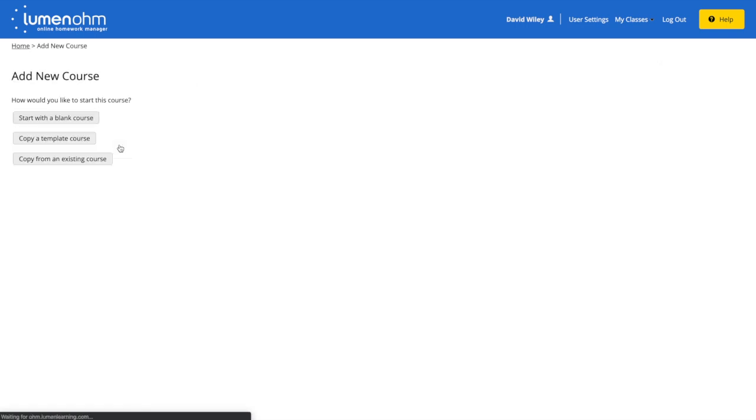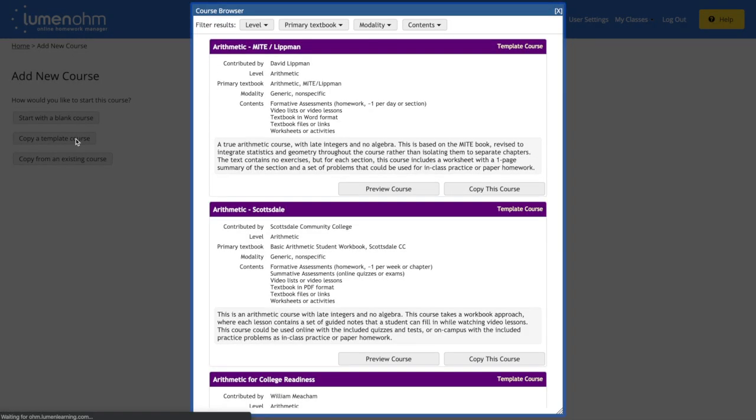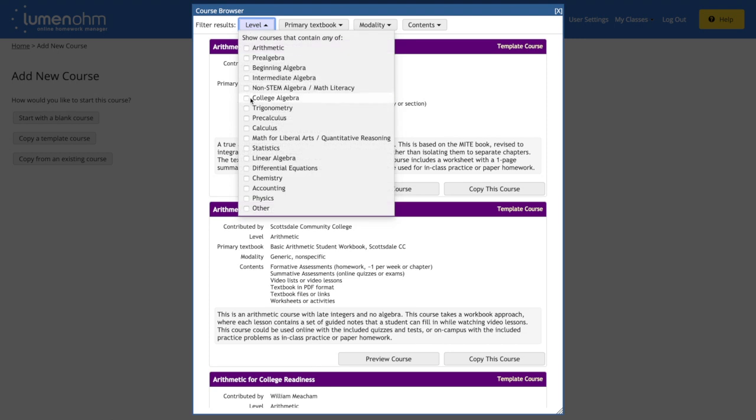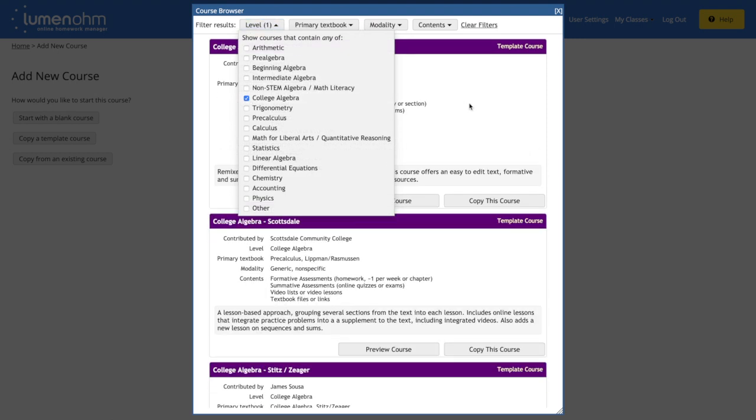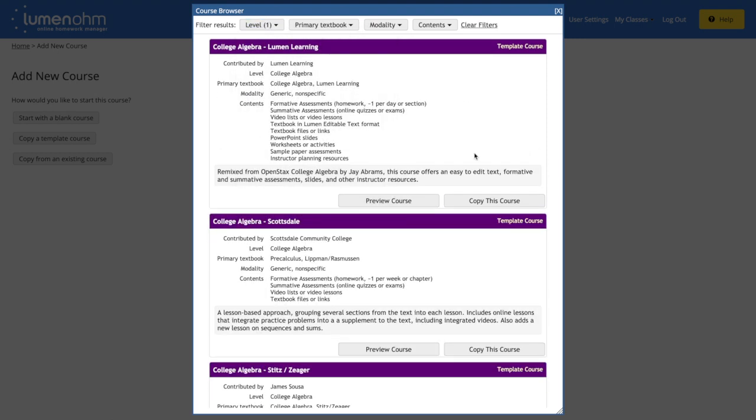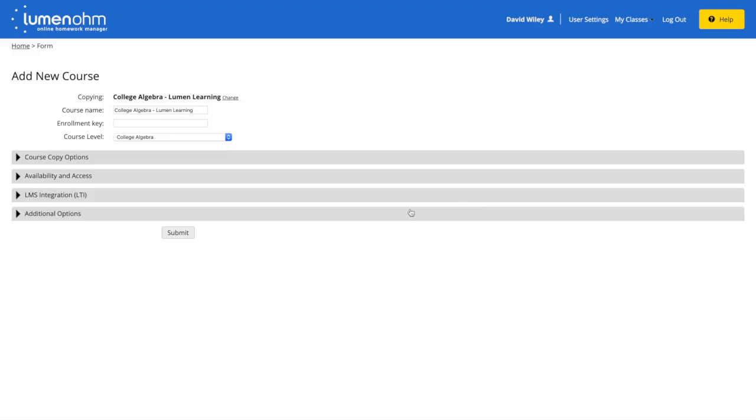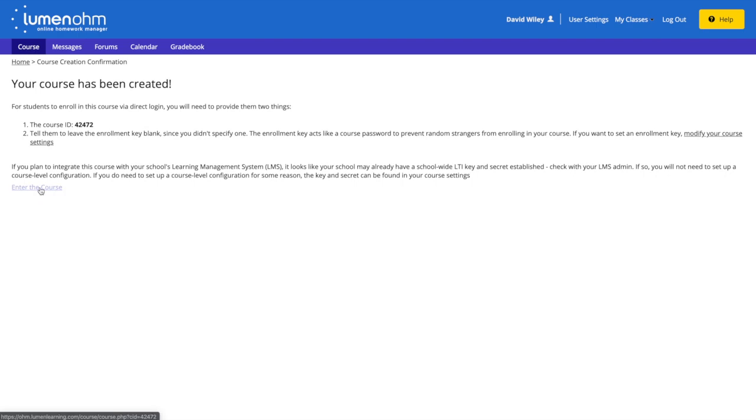Lumen has created template courses to meet a wide range of needs. For this example, I'll choose college algebra and copy the top template course, submit, and then enter the course.